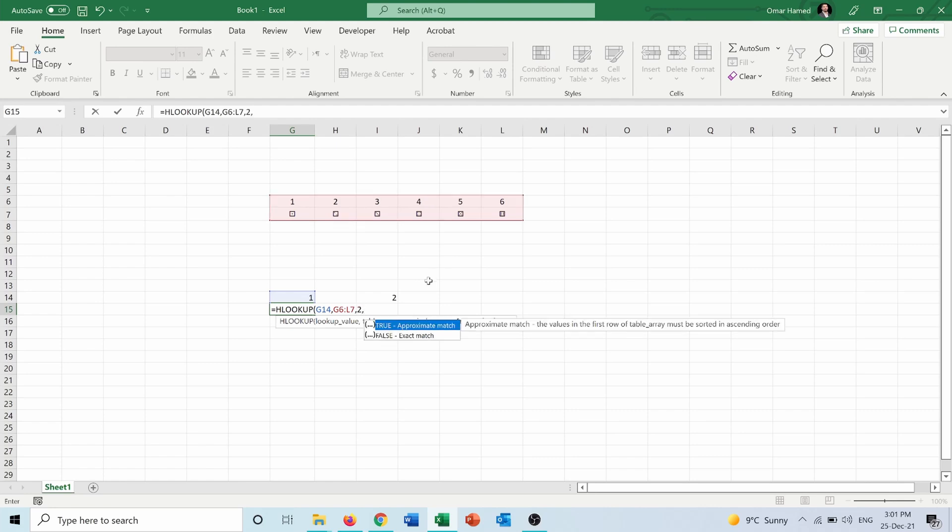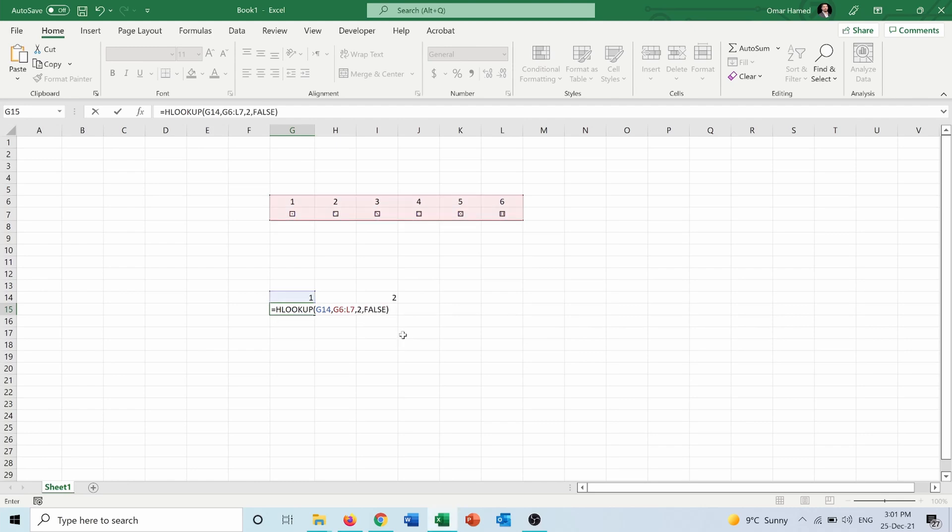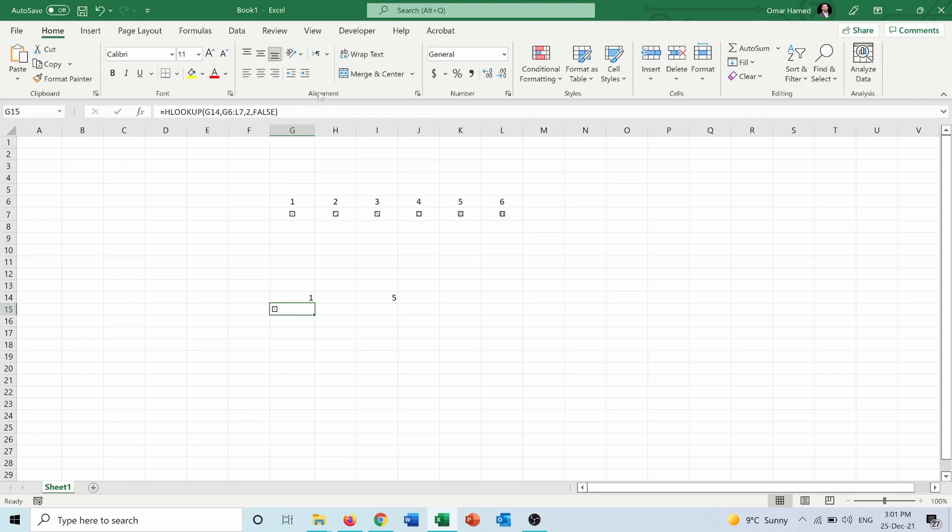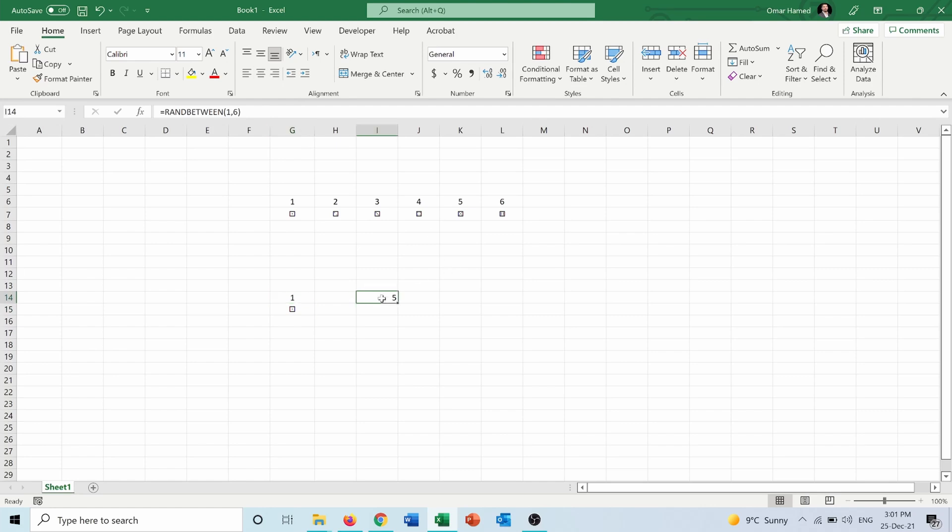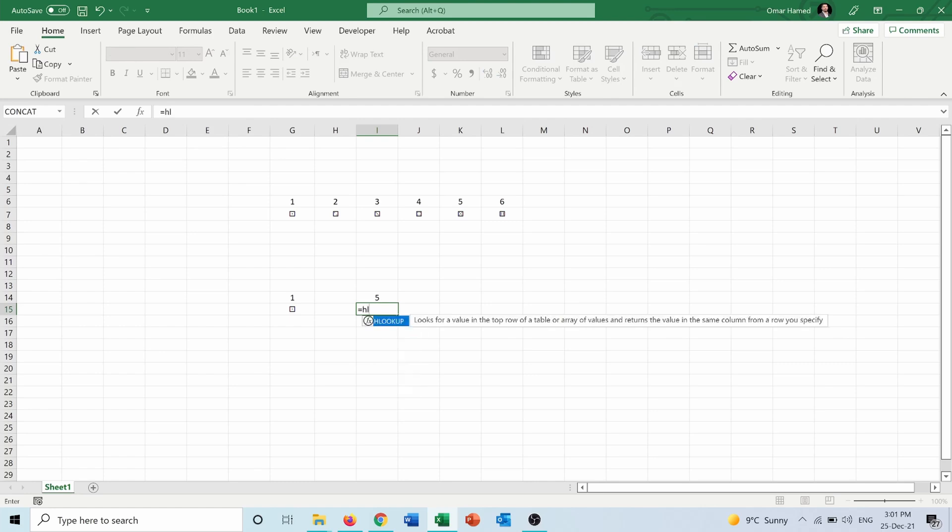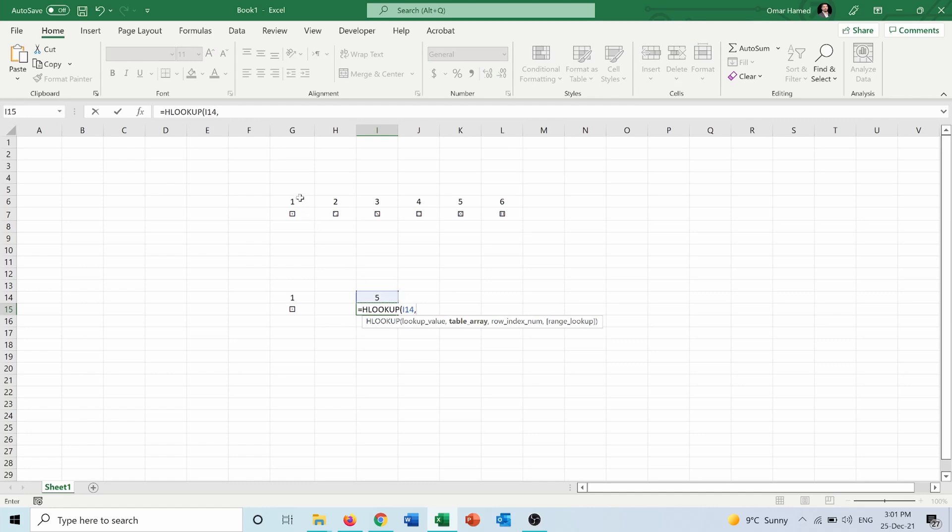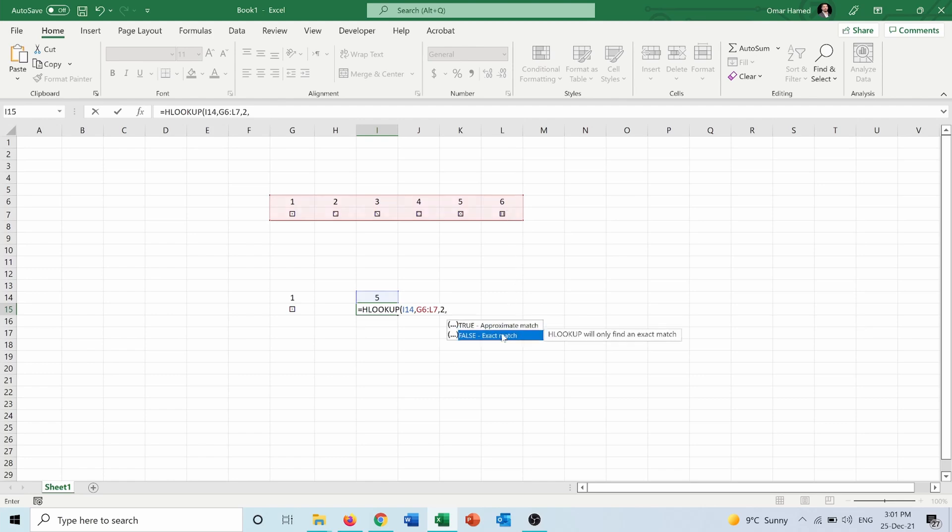Range lookup: false, because we want exact match. Then press Enter. So you can see that we got this for number one. Also the same thing for this cell: equals HLOOKUP, I14, I will choose this row, two, and false.